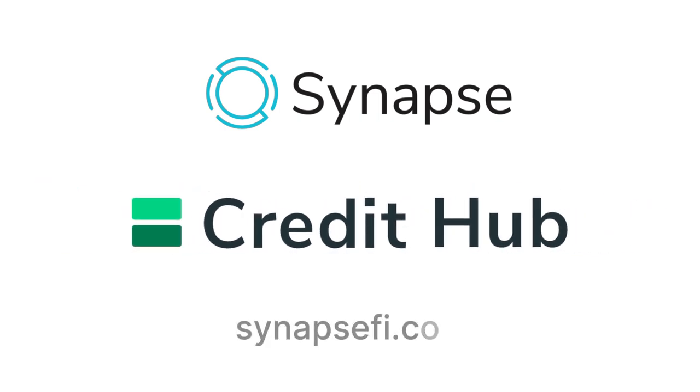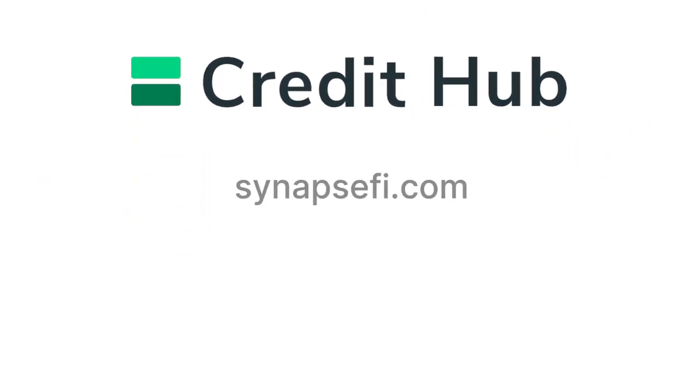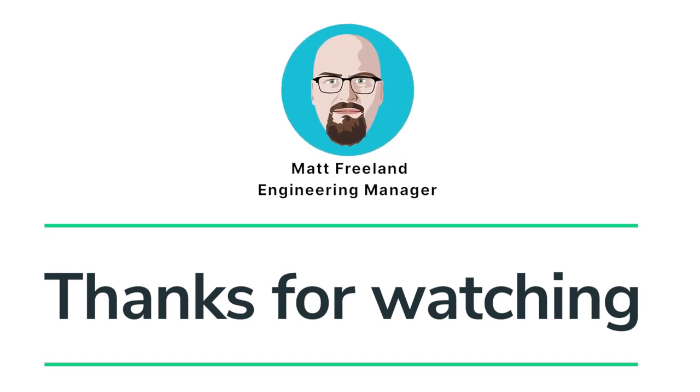If you'd like to learn more, please visit us at www.SynapseFi.com. I'm Matt Freeland, and thank you for watching.